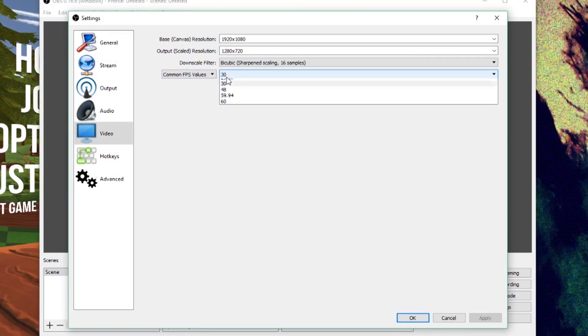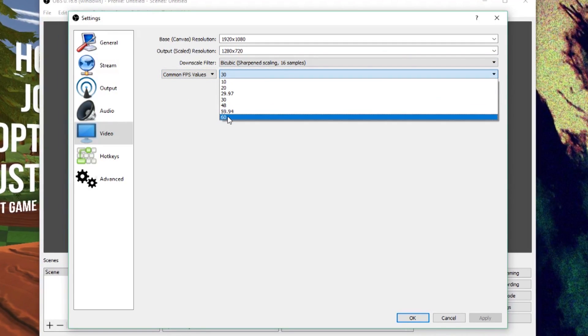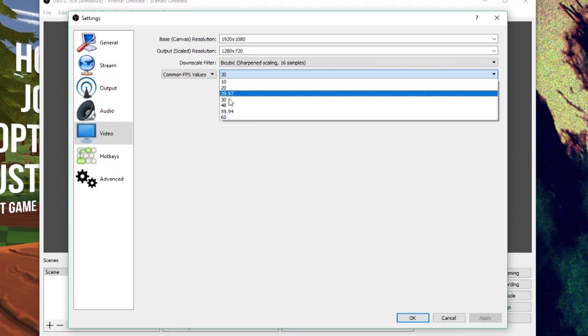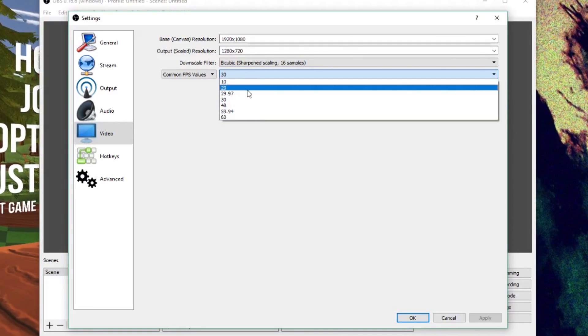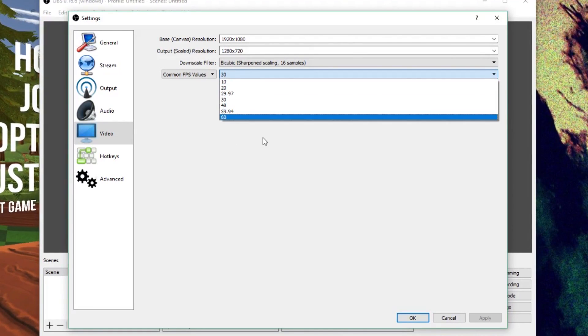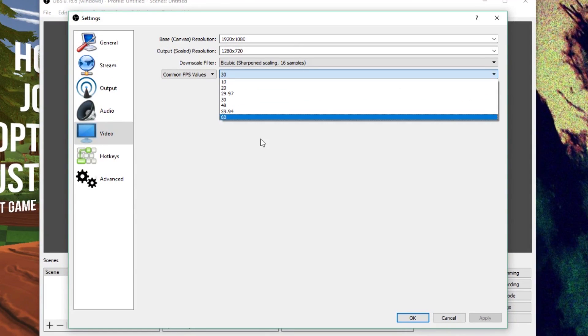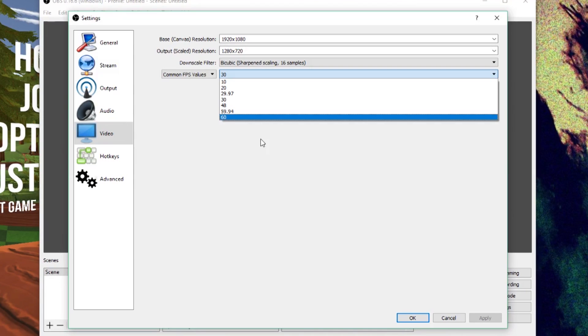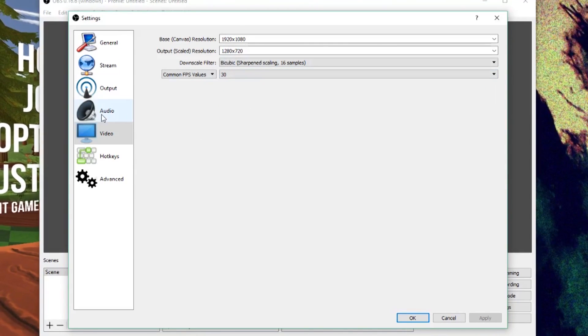You can also record in 30 or 60 FPS. Don't record in any of these other FPS values, frames per second values, because it'll look weird and it won't really work on YouTube, at least it won't in America. So, I'd suggest just sticking to 30 or 60, because those are kind of the internet standard. So, once you've got all this set up, we're going to go to the audio tab.